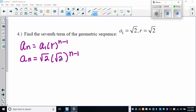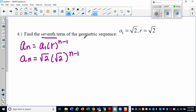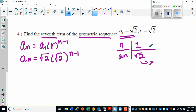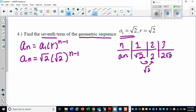This is the second half of your warm-up pages, so let's take a look at number four. We need to find the seventh term of the geometric sequence. We know our first term is the square root of two. If you're a person that likes to make a table, you can, but multiplying out each term every single time would take a lot of work, so let's go ahead and use our formula.